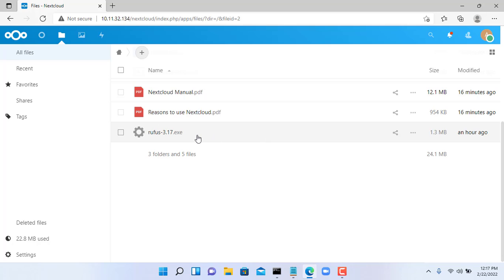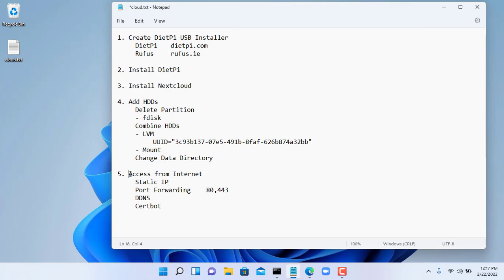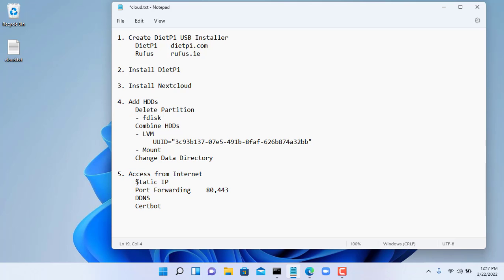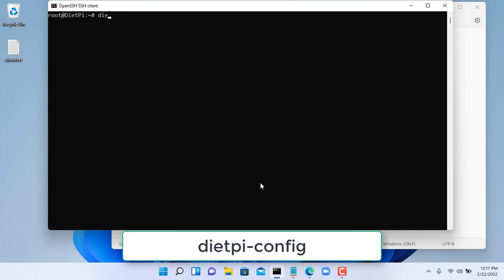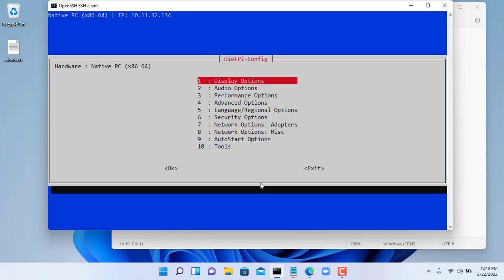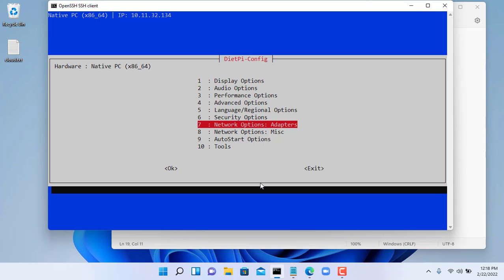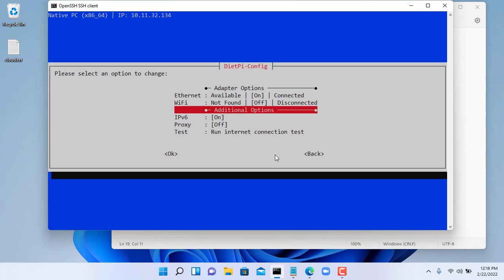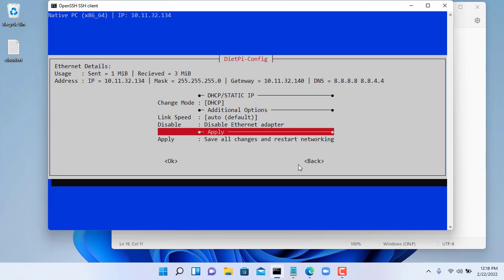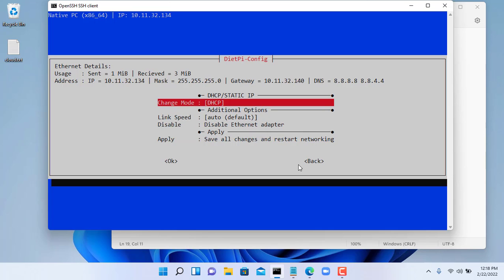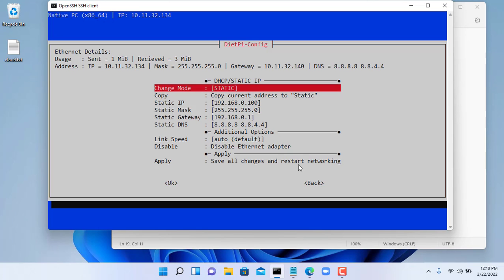The next part will help us access the private cloud from anywhere. First you set up a static IP address for your computer. You use the dietpi-config command to set up a static IP address for your computer.